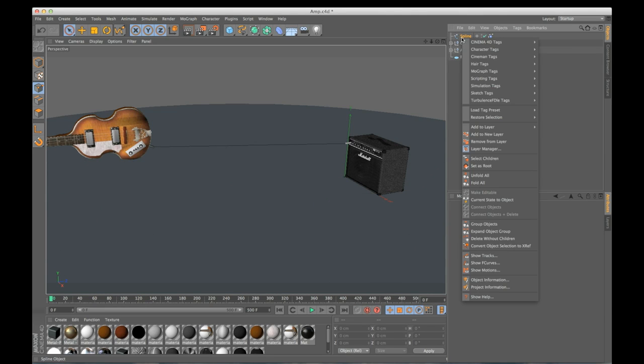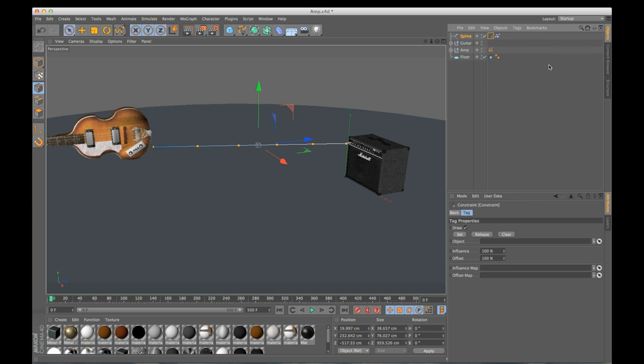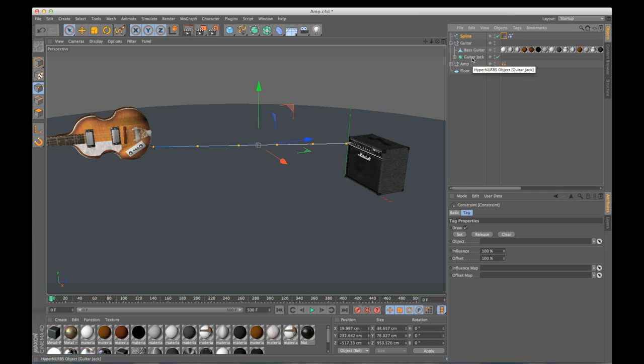So my spline just drops because I need to stick it to an object. So what I need to do is right click, go to hair tags, to a constraint tag. Now I need to tell this what to constrain to. So in my guitar, I want to constrain it to the guitar jack. I'm going to drag the guitar jack into object right here.